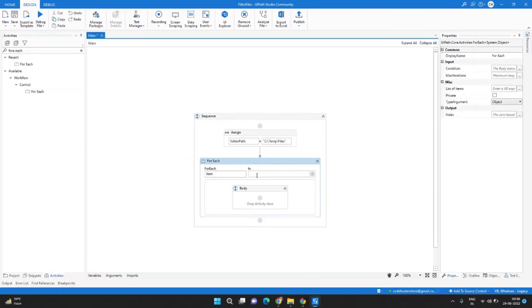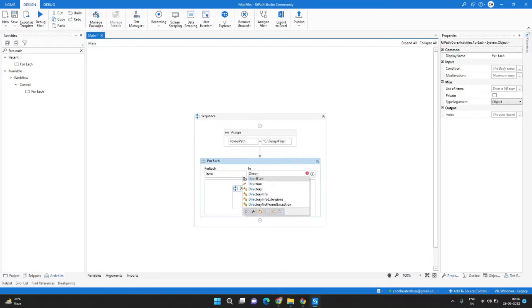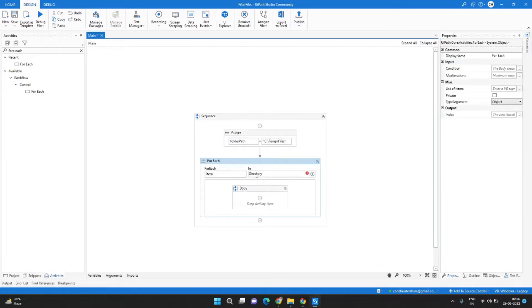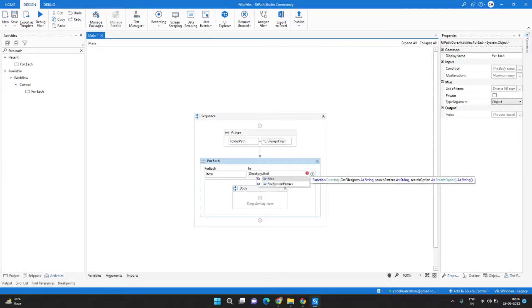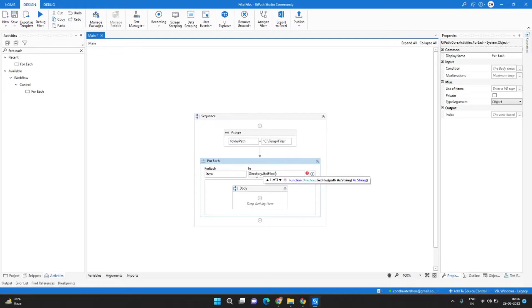And in the expressions we will write Directory dot GetFiles function. First it expects a path, so the path is folder path variable.